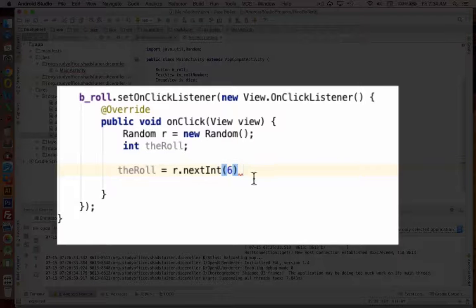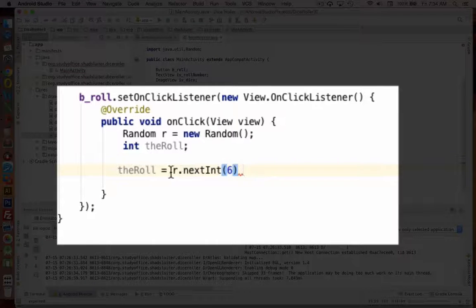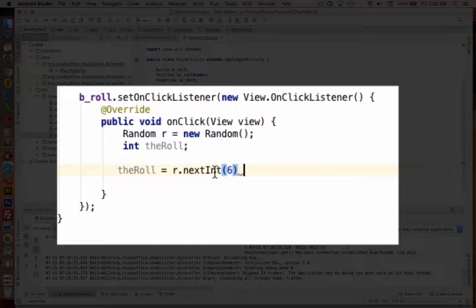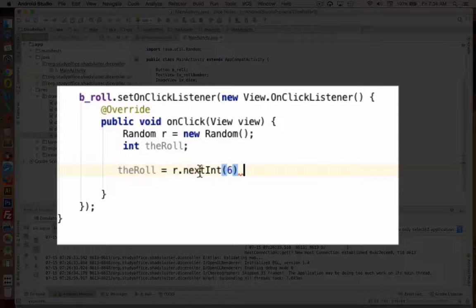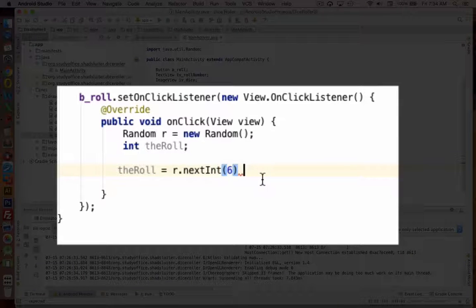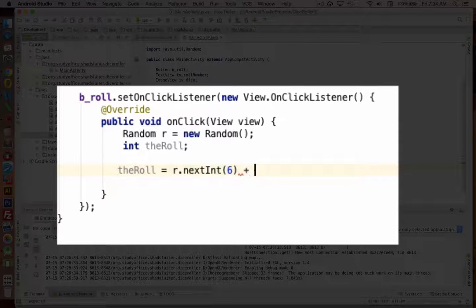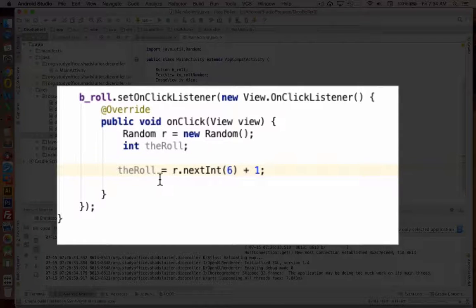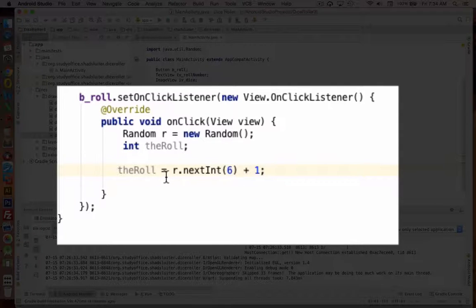Which will give us a random number, a random integer, between 0 and 5. Random's always round down to 0. And so I'm going to add 1 to it so that it becomes a number from 1 to 6. So now we have a random number.